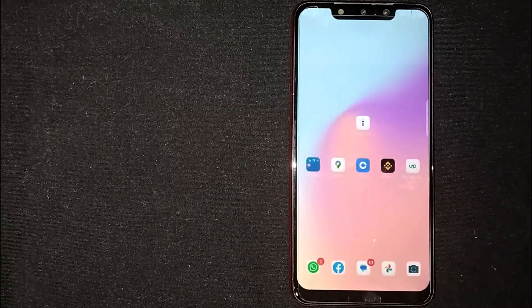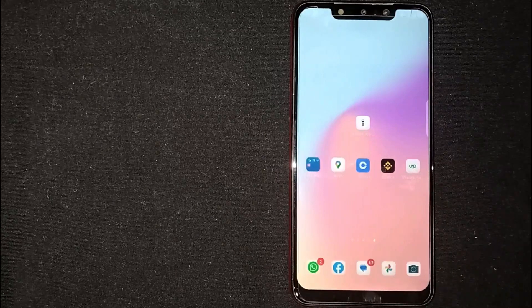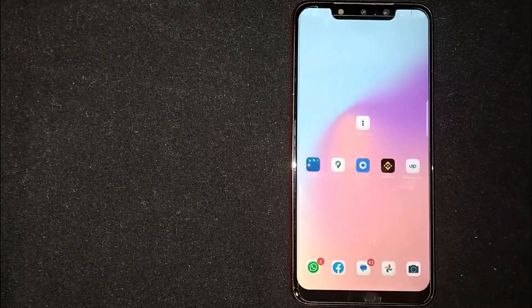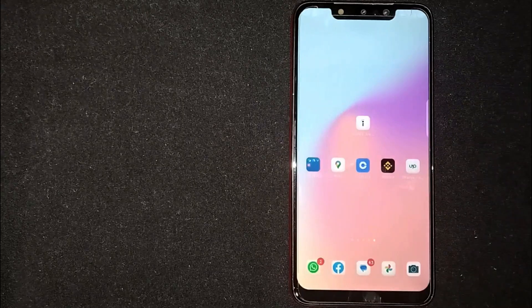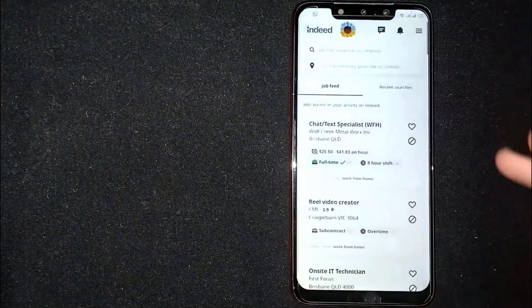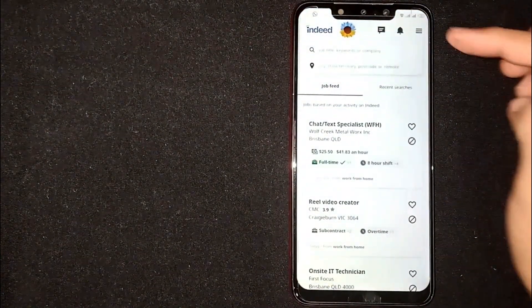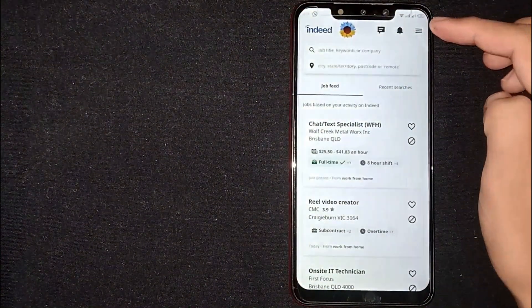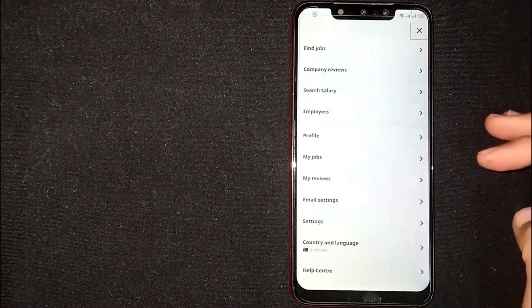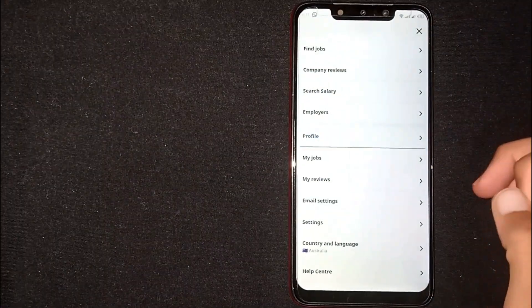Making your resume private on Indeed is quite simple and easy to do, and the process is the same for Android and iOS devices. First of all, open the Indeed app. You'll see three lines at the top right corner — click on it. Now click on Profile.